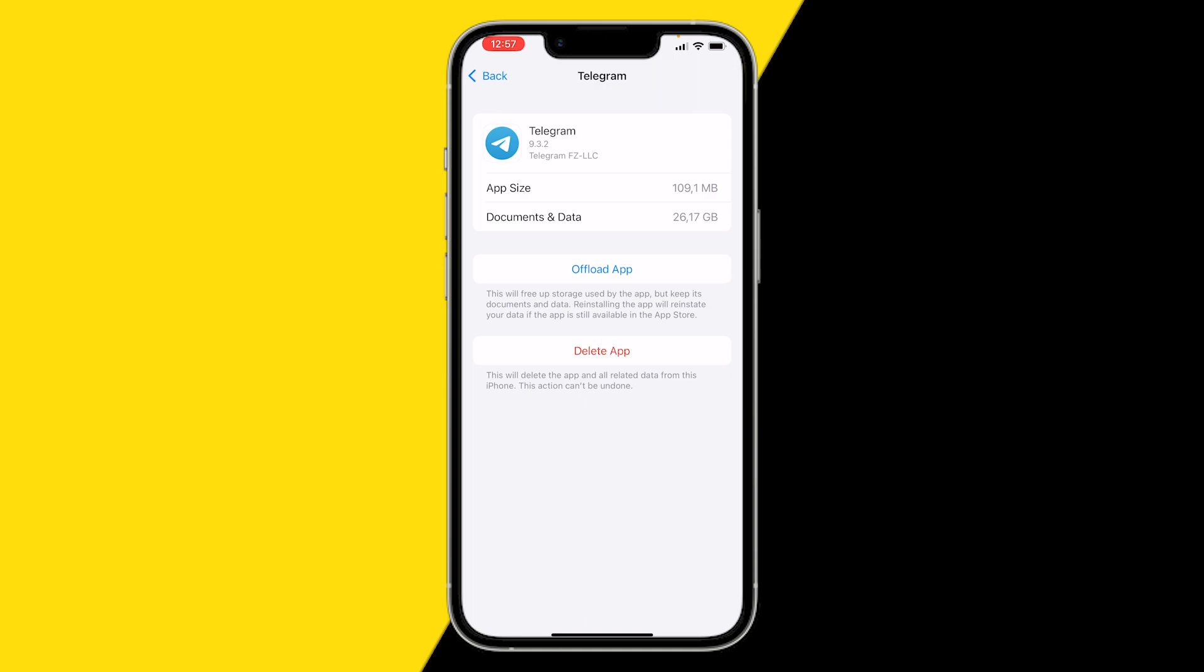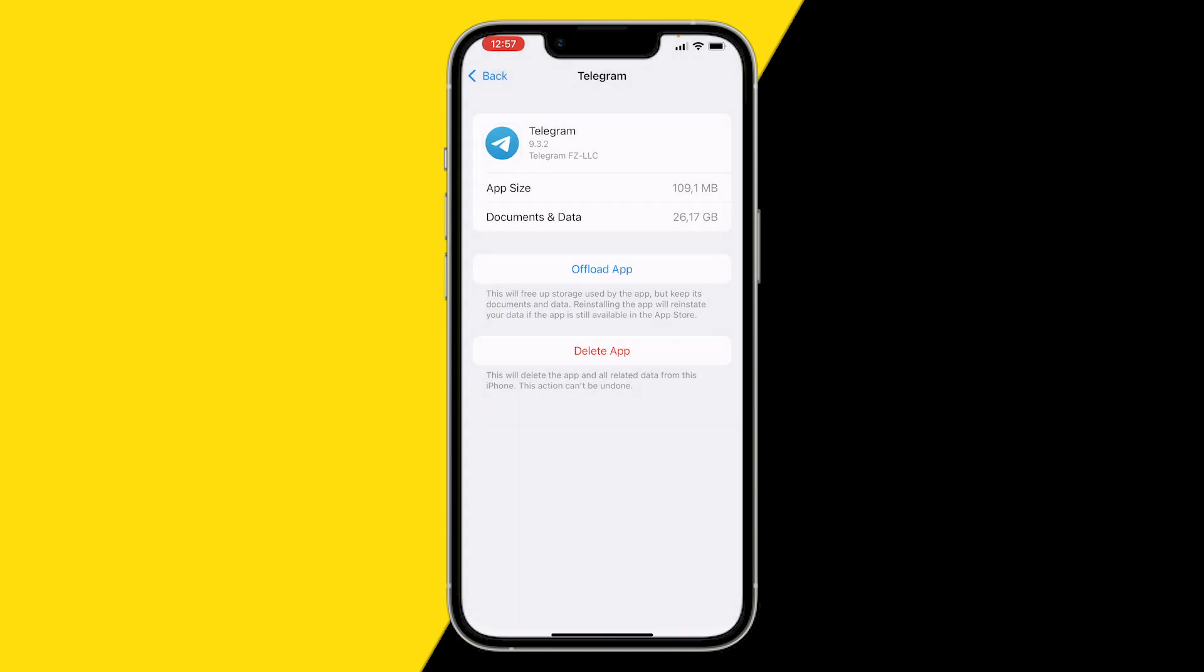Clearing your cache on Telegram can be done within the app or without the app. But because you cannot log into the app you won't be able to clear your cache. So we're going to do it using the settings app. To clear the cache all you need to do is click on Offload App. What Offload App does is it basically clears your cache on Telegram and will hard reset your Telegram app.